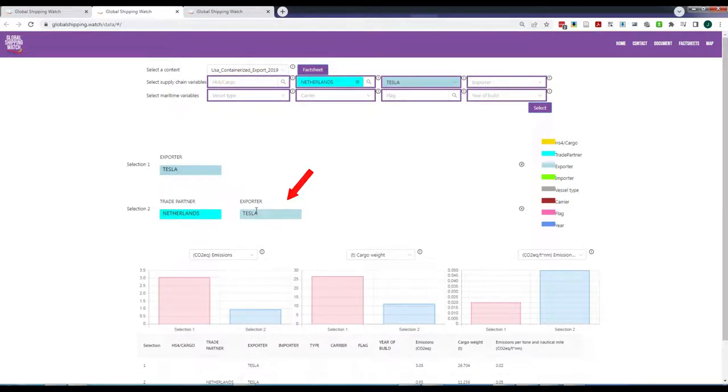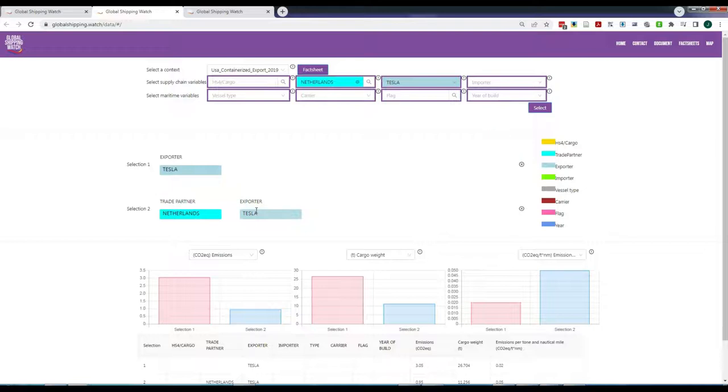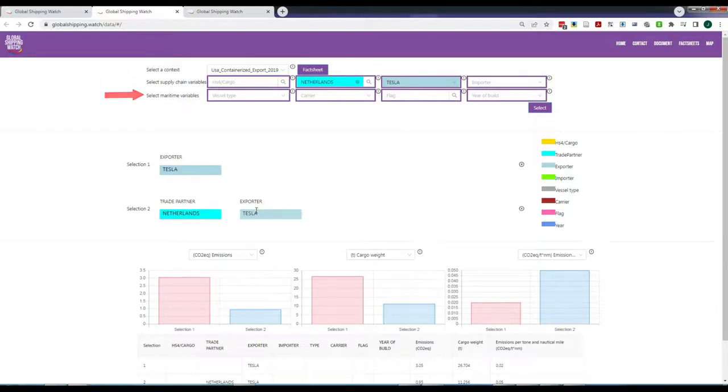You can continue creating queries until eight different selections have been made, and you can eliminate any selection by pressing the cross button on the right of each selection. Overall, you can select up to three different supply chain variables and two maritime variables at the same time.